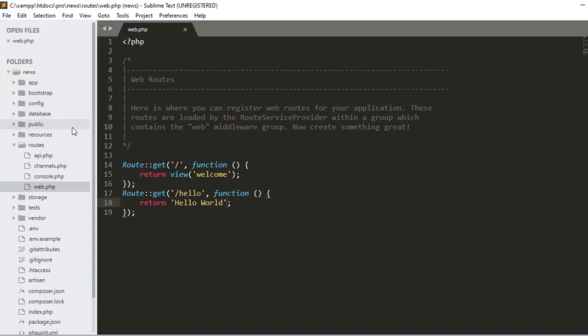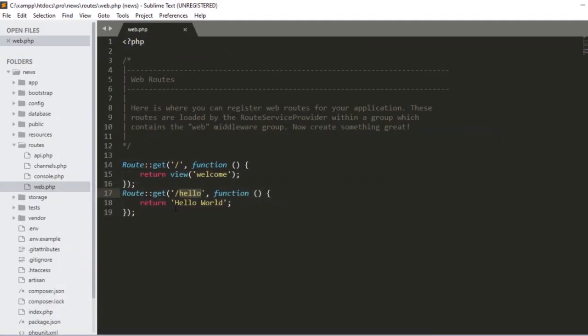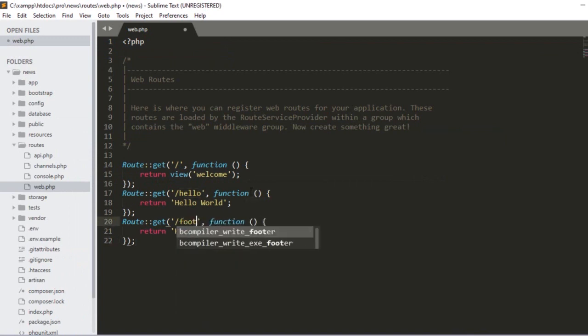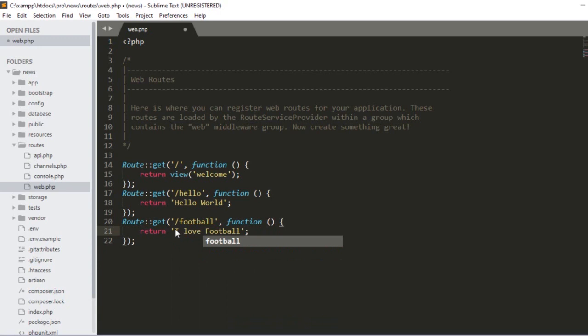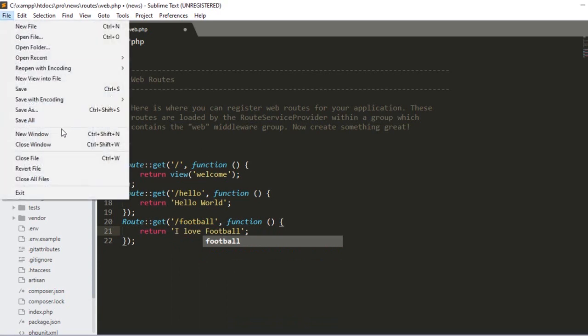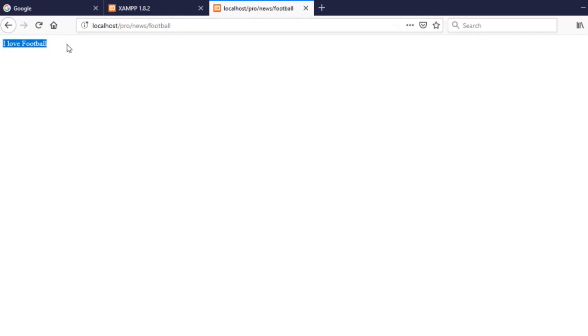I added a URL called 'hello' and I want to return 'Hello World' from it. Now if I save and access this hello URL — let's check it out — I put 'hello' and click enter. You can see it's now displaying 'Hello World'. Now I'll create another route called 'football' and return 'I love football' from it. After saving, accessing the football URL now shows 'I love football'.